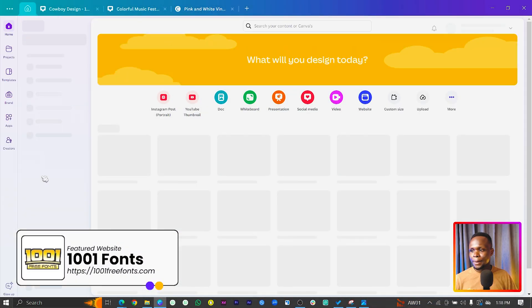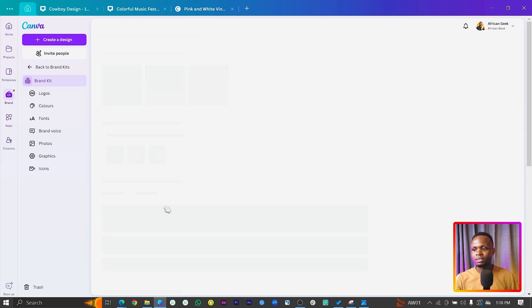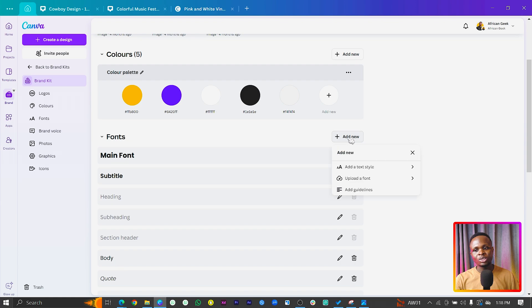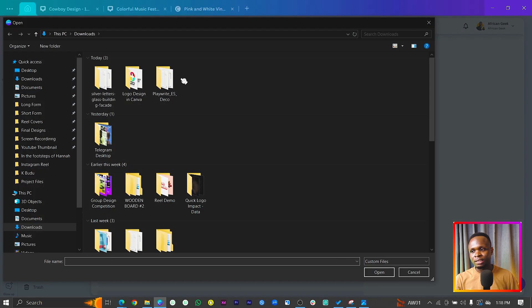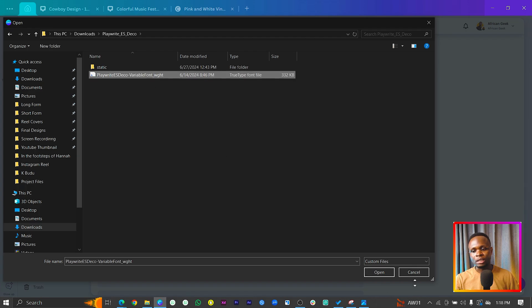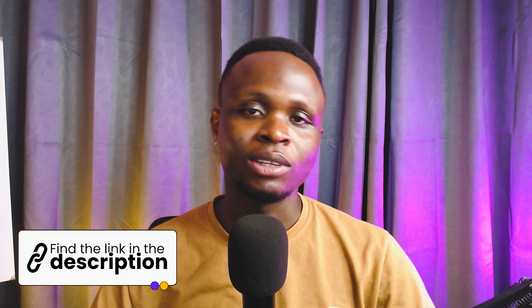If you're not sure of the text you want to use, there are various websites like Google Fonts and 1001fonts.com — these will help you choose fonts, download them, and upload them in Canva. Let me show you quickly how to do this. Come into Canva, go to Brand, and under Fonts click Add New — there's the option to upload a font. Note this option is only for Canva Pro users. If you're on the free version, I have a special link in the description to try Canva Pro for free.